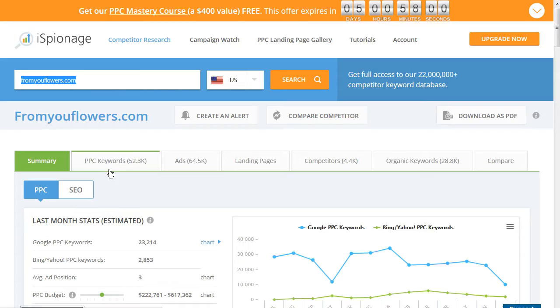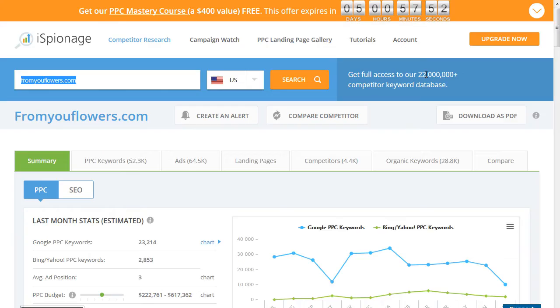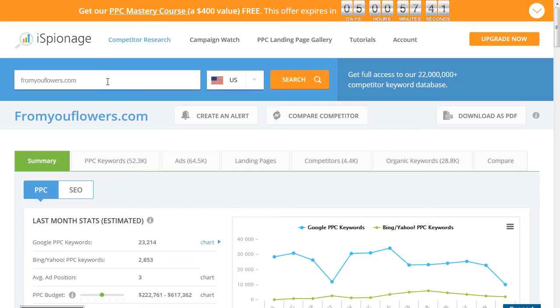All of these sites work the same way: they have a large database of their own keywords. iSpionage says it has 22 million keywords in the database. They go out and crawl those keywords using a Google search, take the ads that show, and put them into their database. Then you can put in a competitor's URL and find out which keywords your competitors are bidding on.